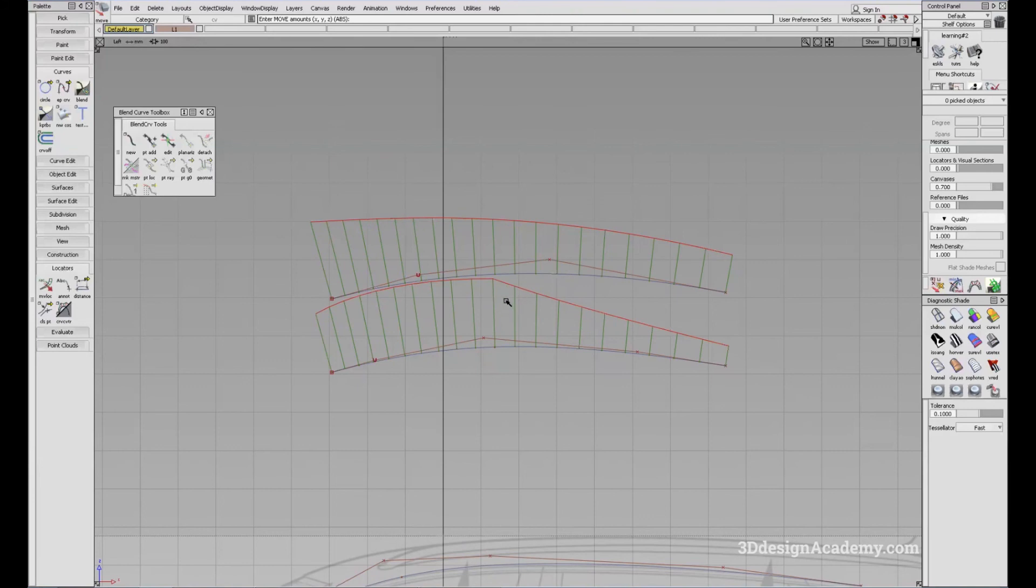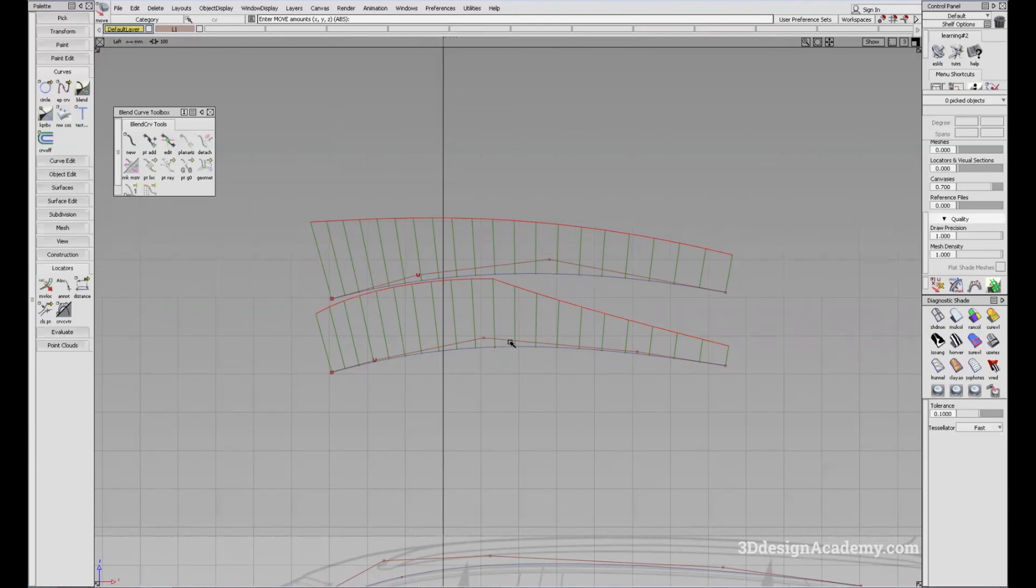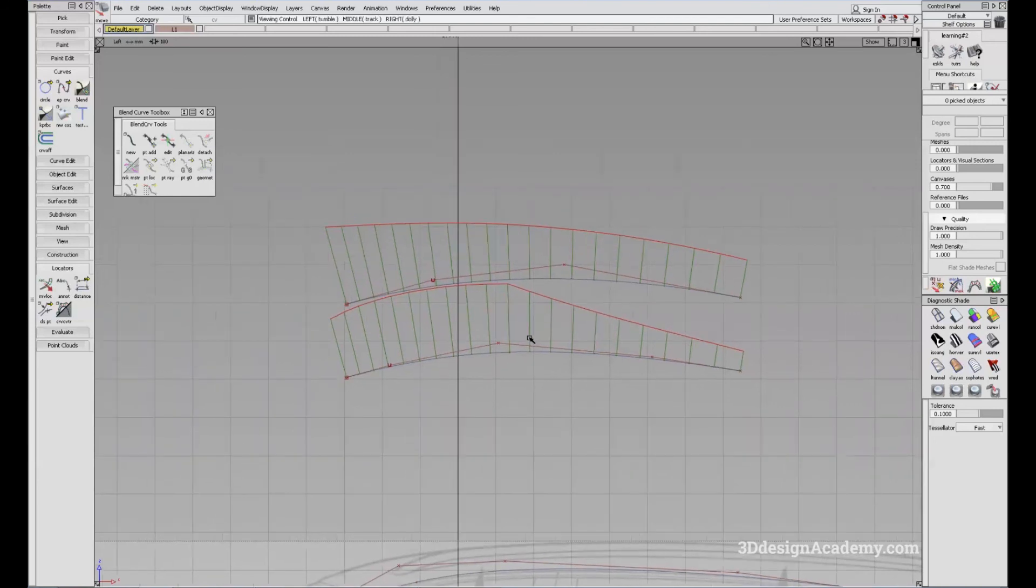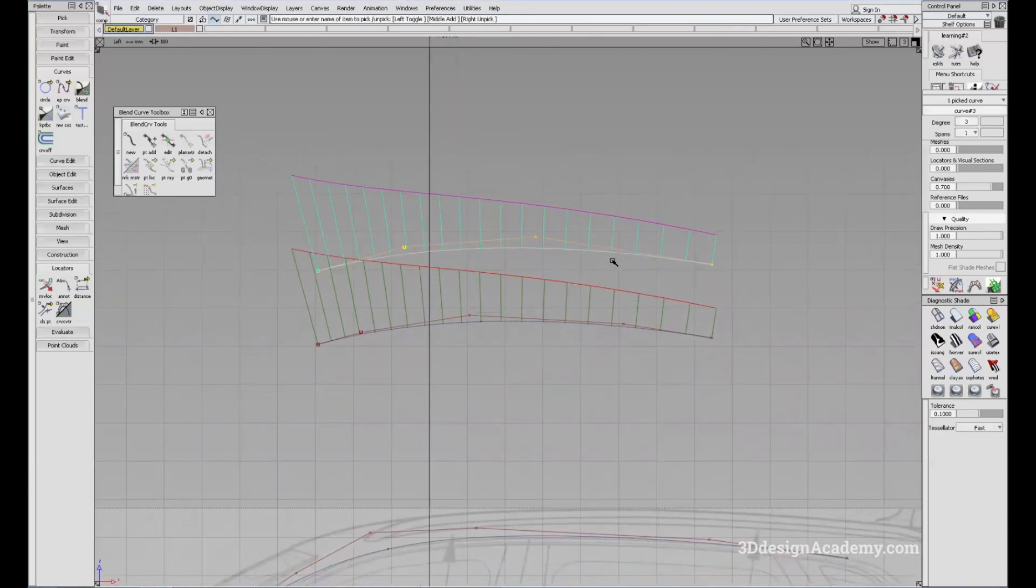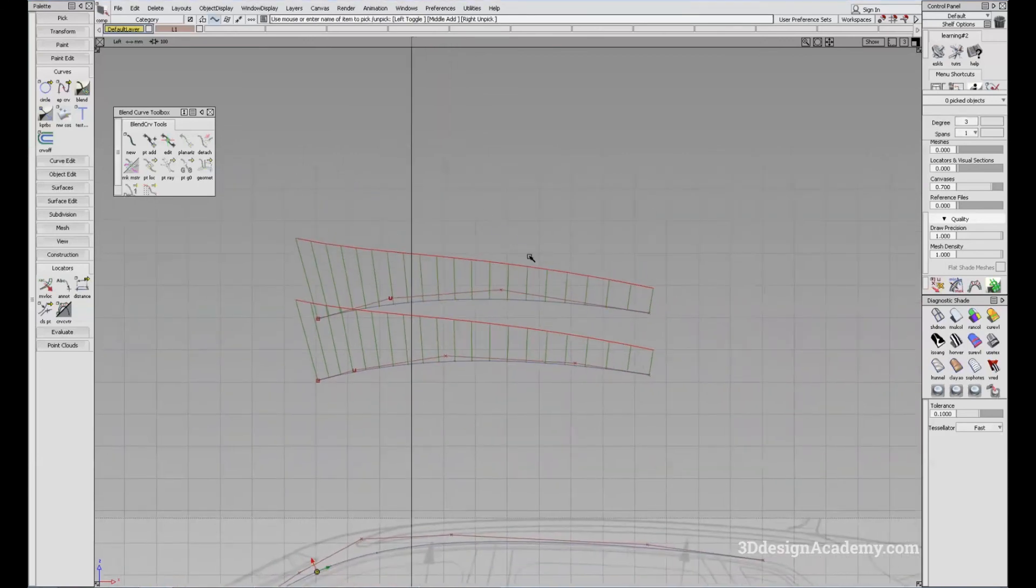It also tells you the smoothness of the curve. And as you can see, the top one, even though I moved them, they started as the same curve. The only thing that I did to the bottom one is added a span instead of increasing the degree. And as you can see, you'll see a peak, or almost a kink in the curve.